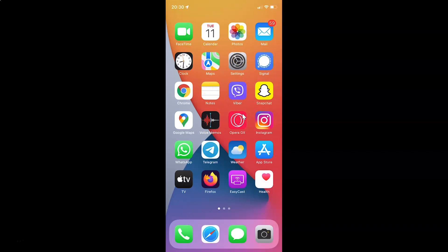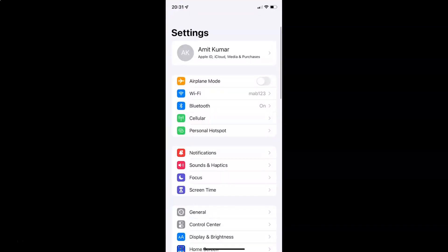First of all you have to open your Settings app. Here is my Settings app, let me tap on it to open it. You can see it's opened, and let me show you first that I have iOS version 15.2 installed on this iPhone device.